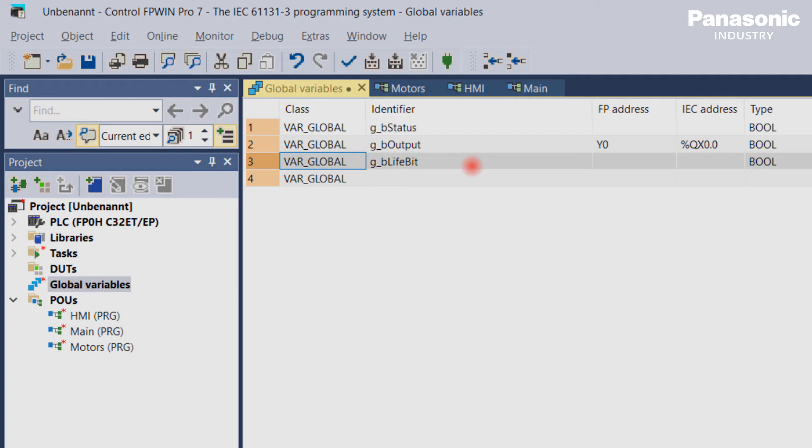Just one side note here. The assigning of variables to the PLC memory addresses will be explained more in detail in another video.